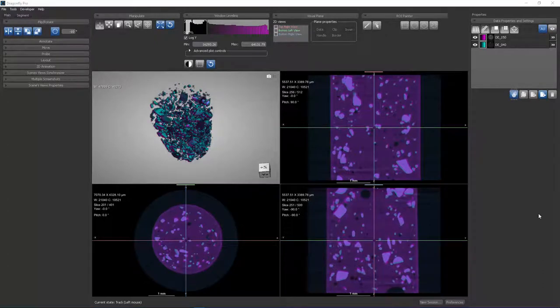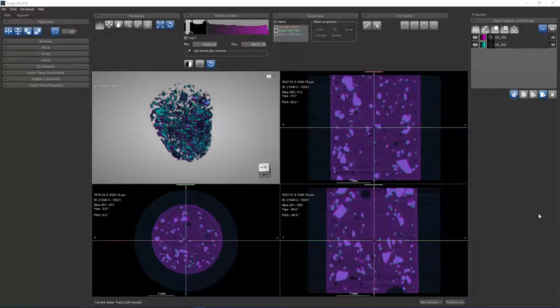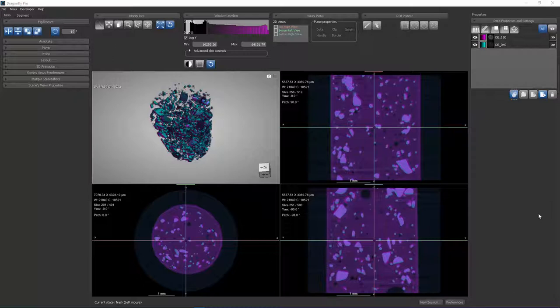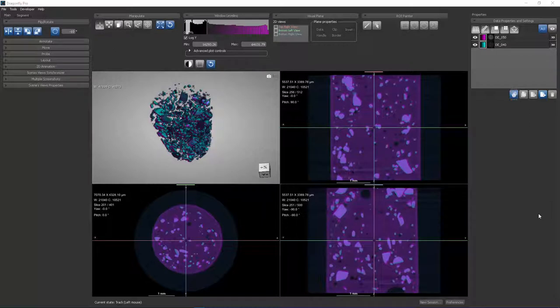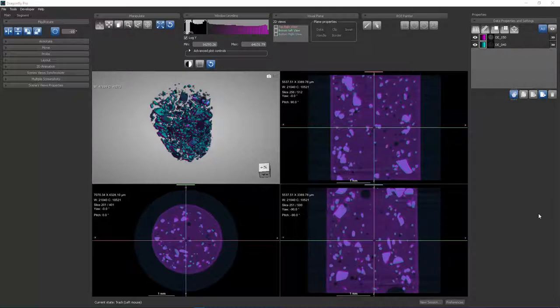In this training video for Dragonfly 3, we're going to look at the Move tool and the tool for 3D registration. These tools are useful when you've got multiple image channels loaded in your scene, and you may want to manipulate one channel and move it, either translating or rotating it, possibly to be superimposed with another image channel.